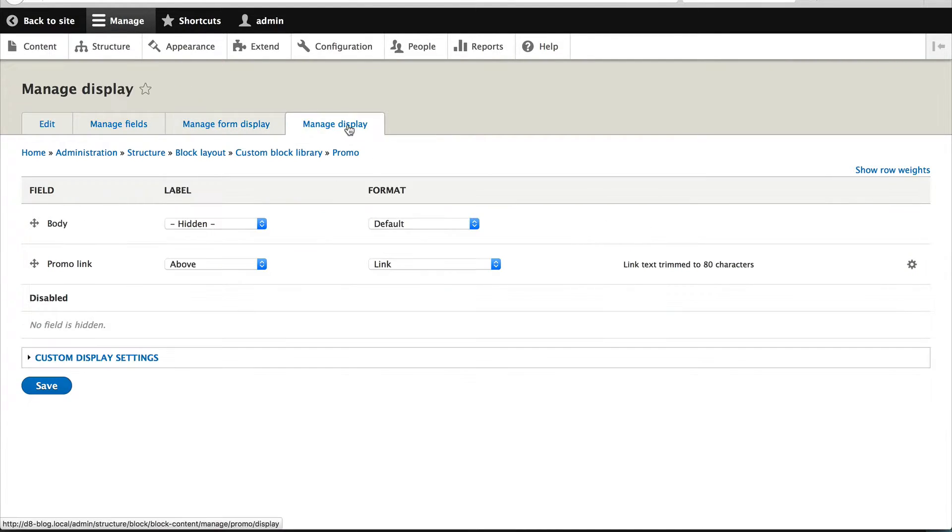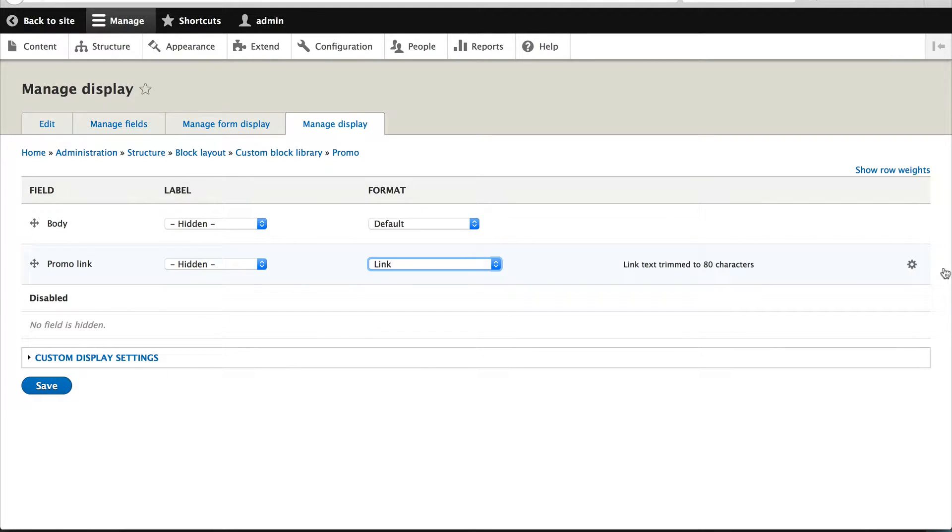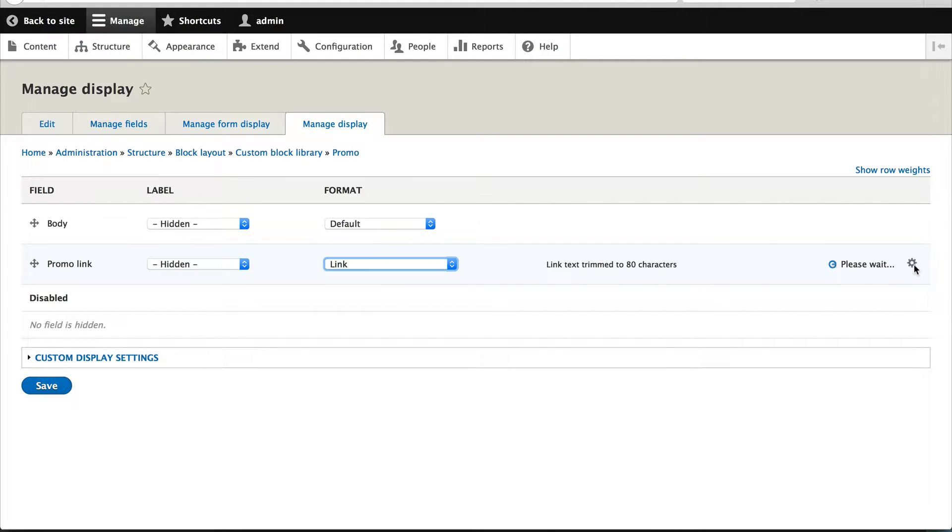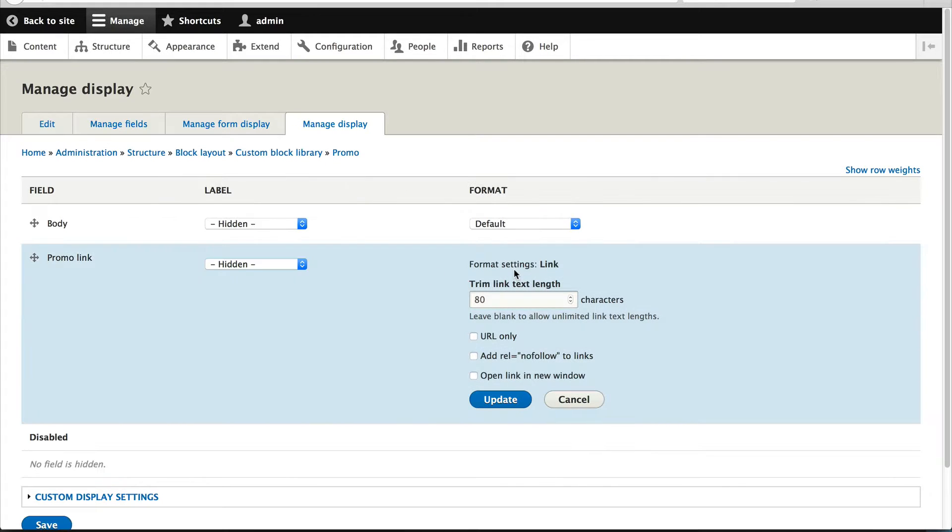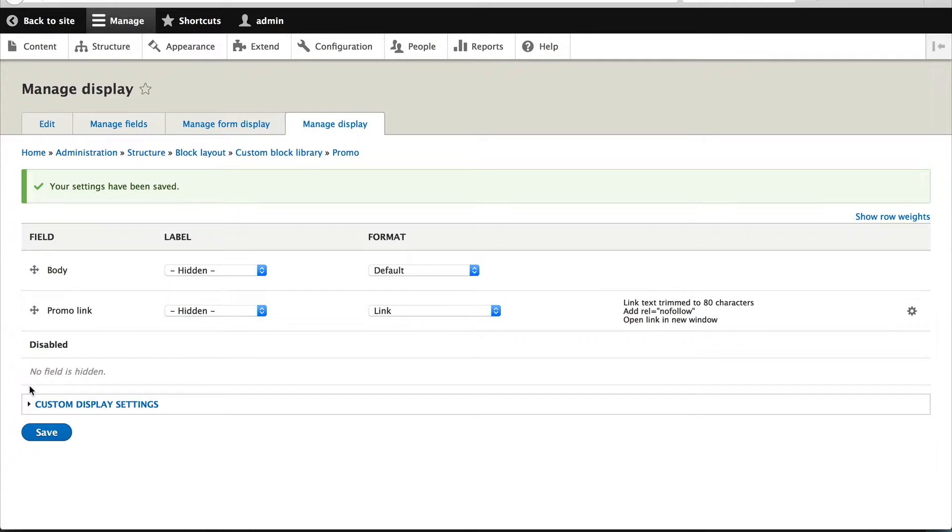And then on the manage display, let's just hide the label and click on the cogwheel on the link formatter and let's check open link in new window and add role equals nofollow to links. Click on update and don't forget to save the manage display page.